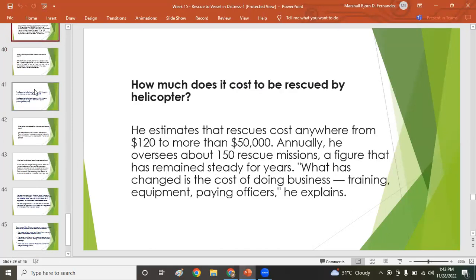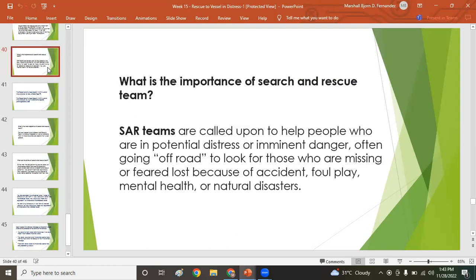How much does it cost to be rescued by a helicopter? The figures may vary, but helicopter rescue is generally more expensive. However, the cost is typically covered by the ship owner, charterer, or marine insurance such as P&I coverage — depending on the charter party agreement.